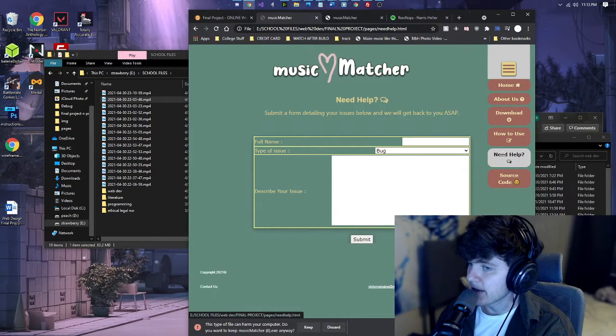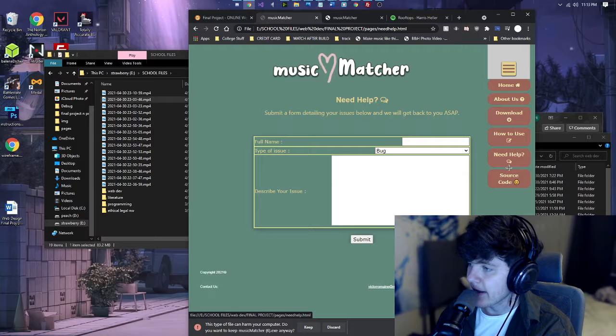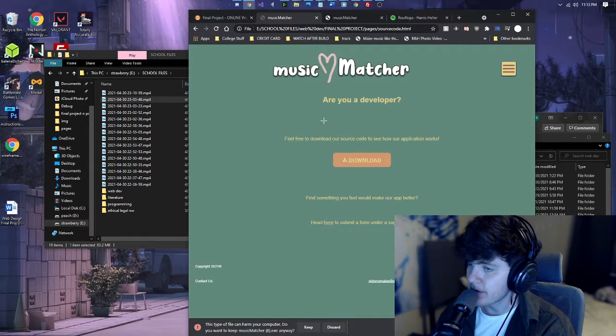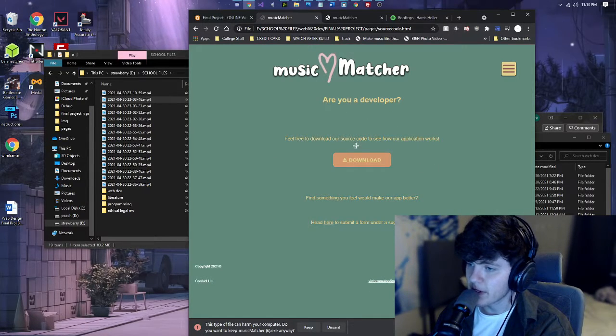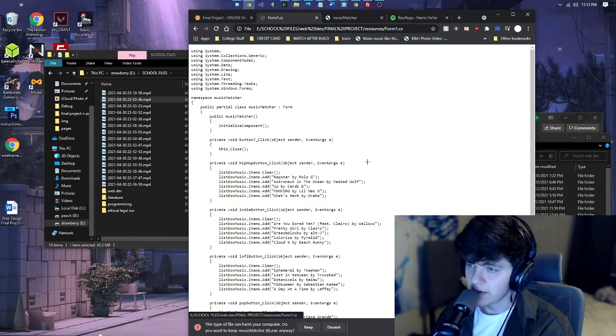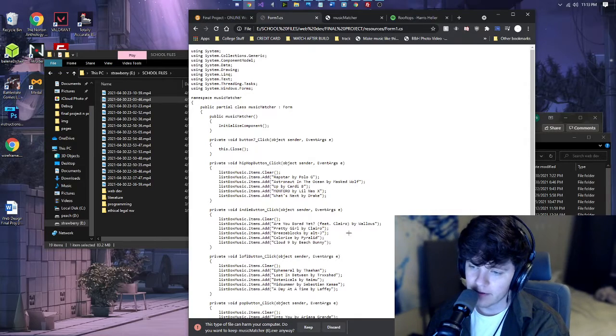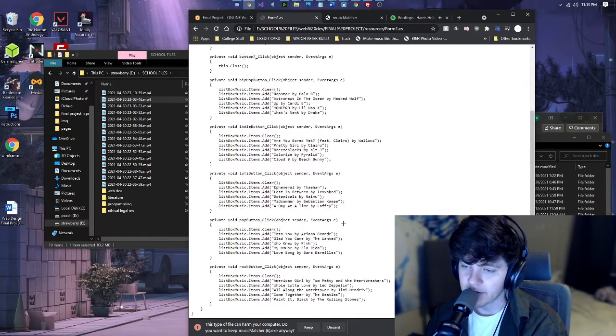And then we have the source code, which pretty much is a download link to my code that I used.